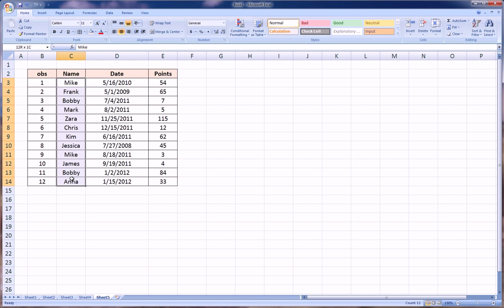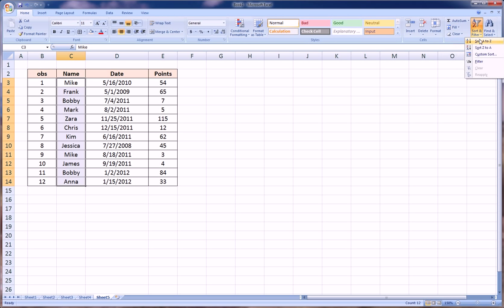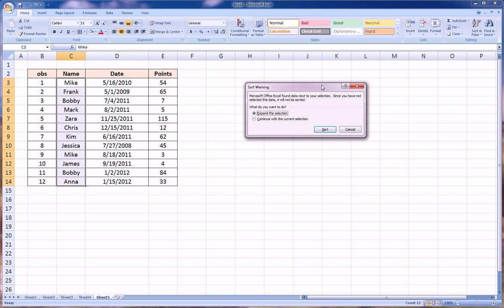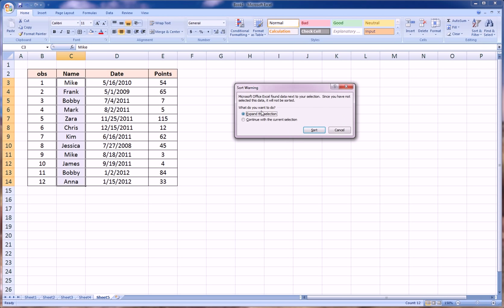Let's first start out by just ordering the names. In order to do that, you can highlight the entire column leaving out the title, and go over here to sort and filter. Let's say we want to do it from A to Z. Excel will warn us: do you want me to just sort this column independent of the other rows, or do you want me to move everything associated with Mike—for example his points, his date—with it when I move it?